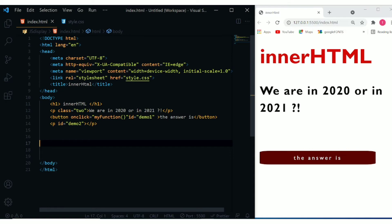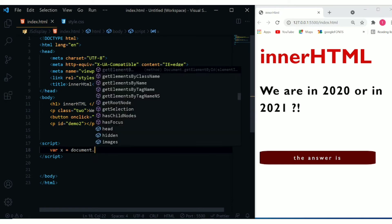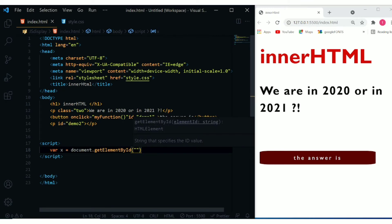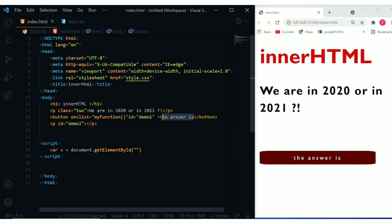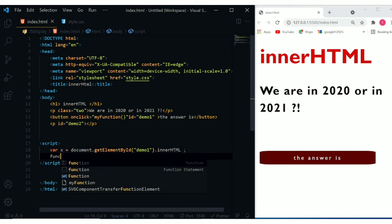Now I'll write a script tag and create a variable: var x with the assignment operator. I write document.getElementById() and pass in the ID of the button, which is demo1. Then I add .innerHTML. So what I'm doing here is selecting the contents of the button element that has the ID demo1.